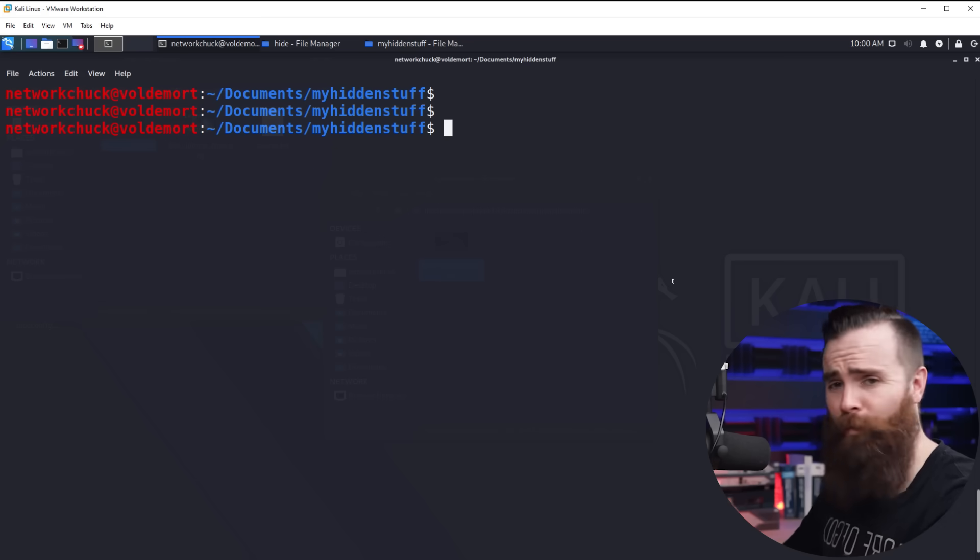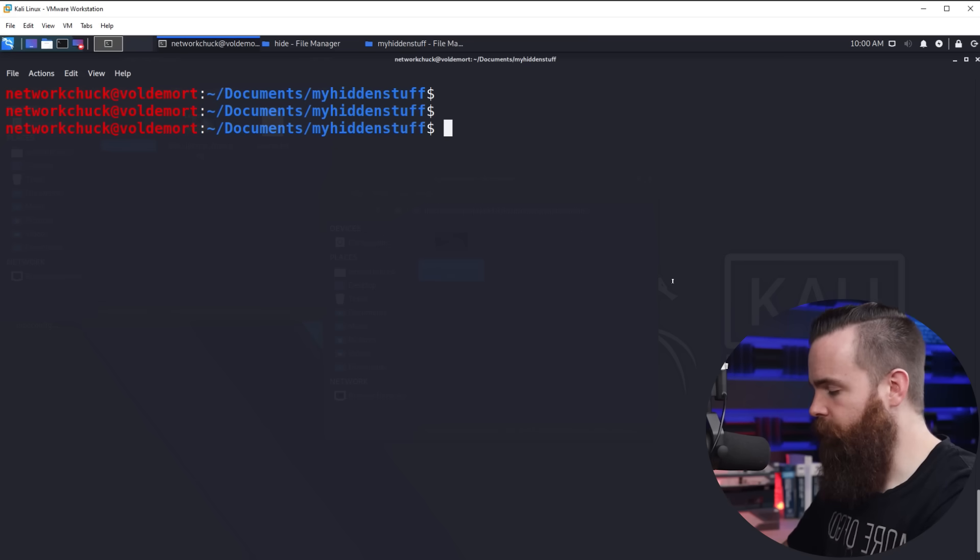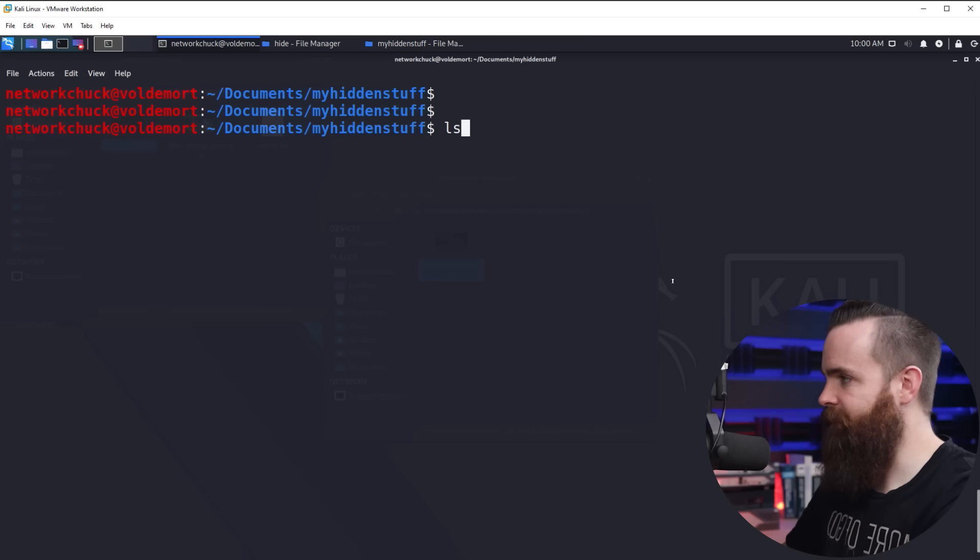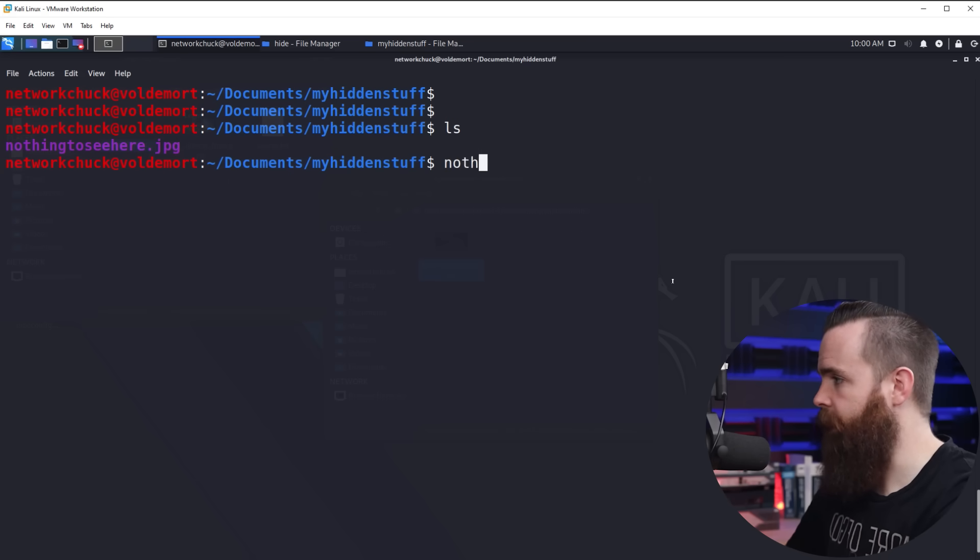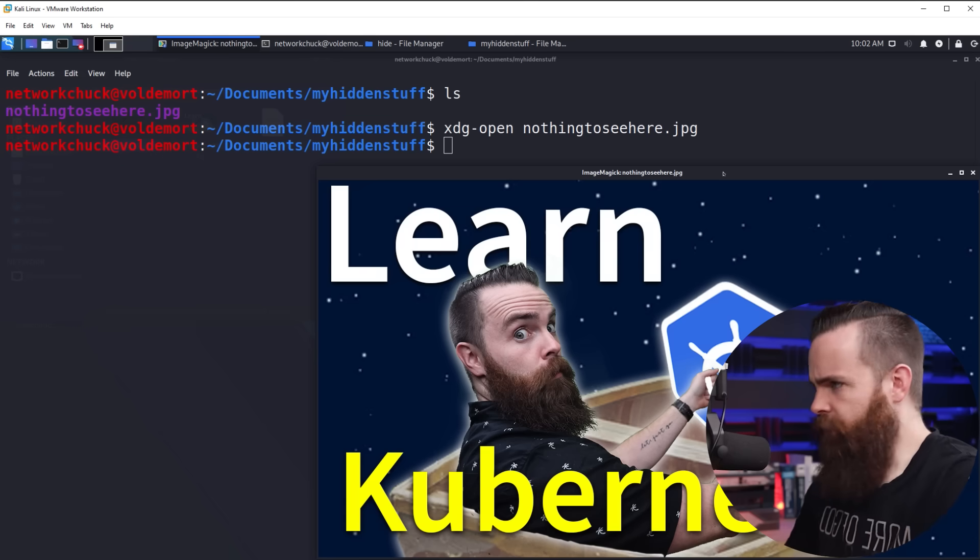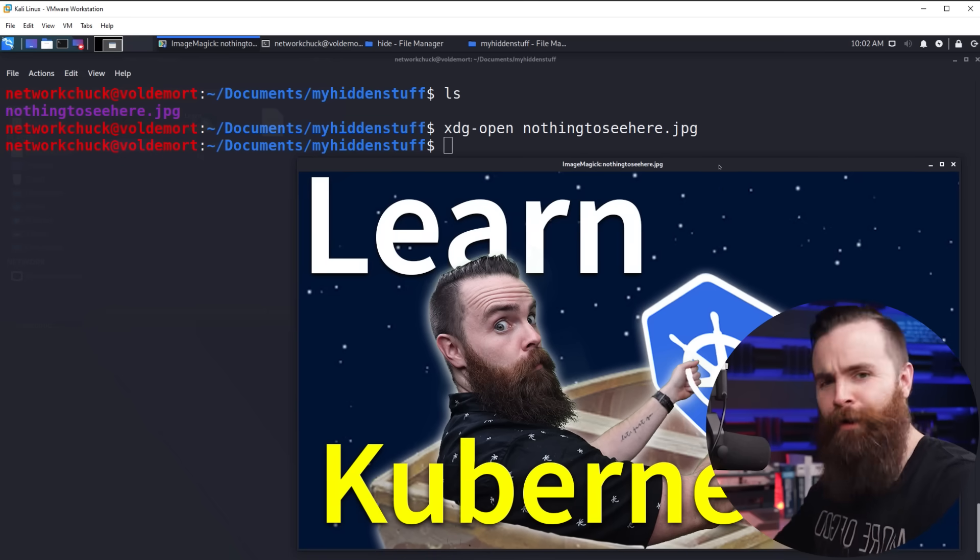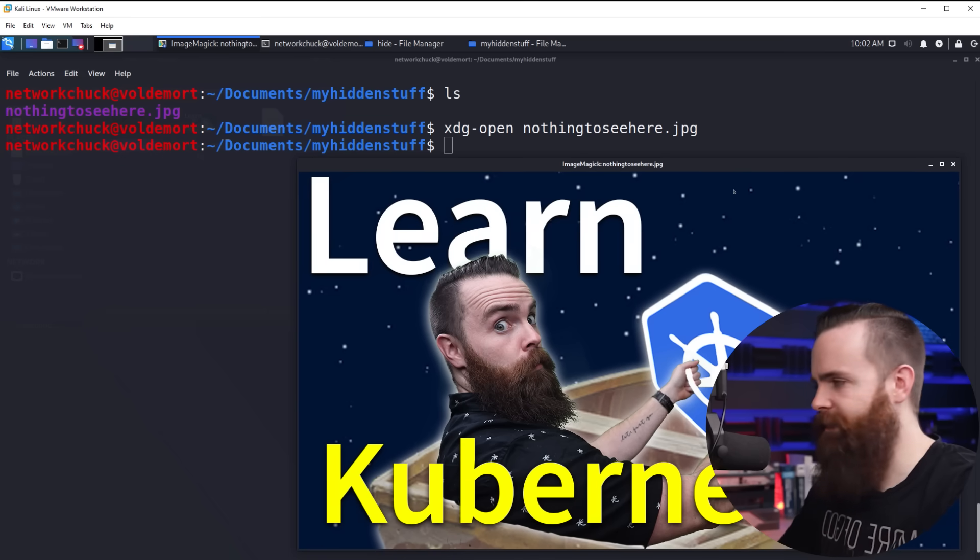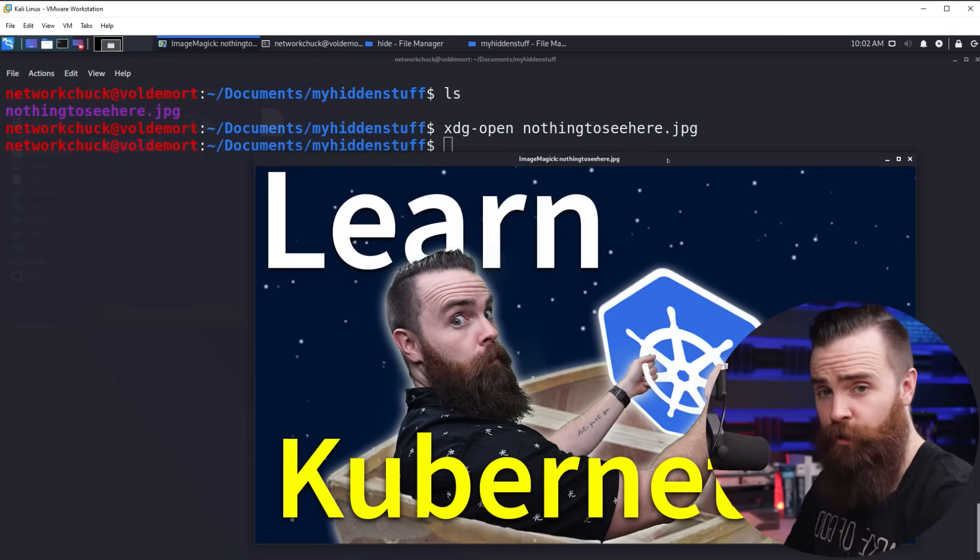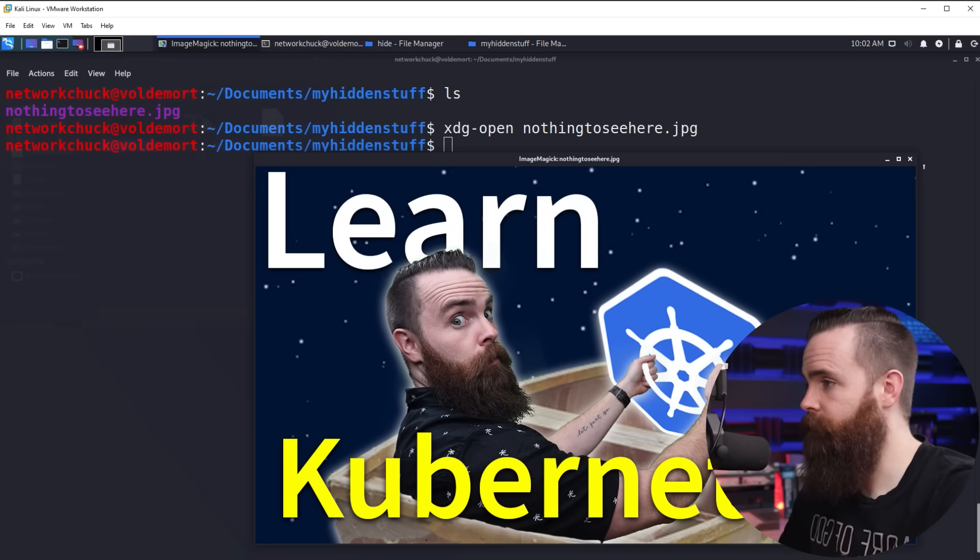Once you have that installed, we're ready. So here I'm going to do an LS to list my directory contents. I have a picture here. Let's take a look at it. Completely innocent picture of me driving a Kubernetes boat, the thumbnail from my last video or second to last, but we're going to hide our super secret message inside this.